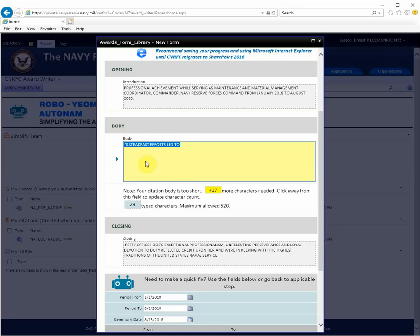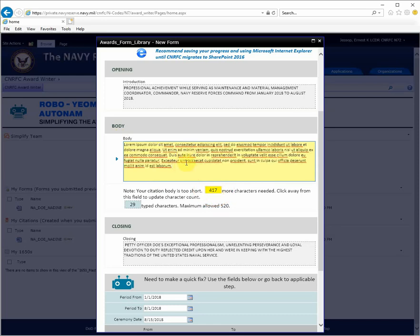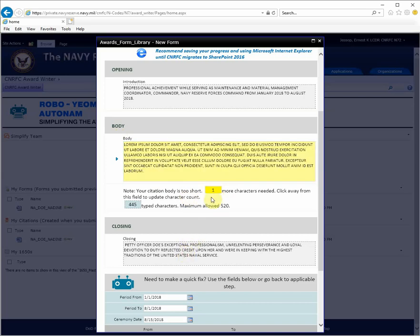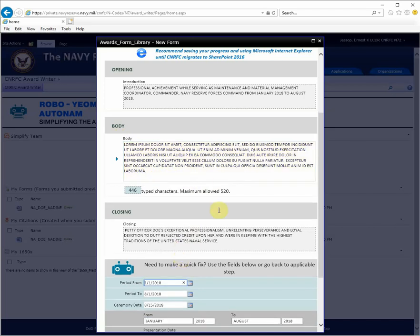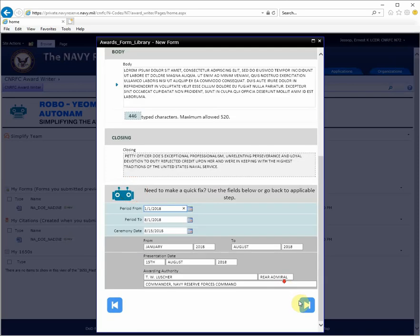For the body, you'll be required to enter a certain number of characters. I'm going to paste some data into this field. When you click away from the field, the character count will be updated. I need one additional character to be at my minimum number. Now that I have a satisfactory number of characters, I will continue on to the next screen.